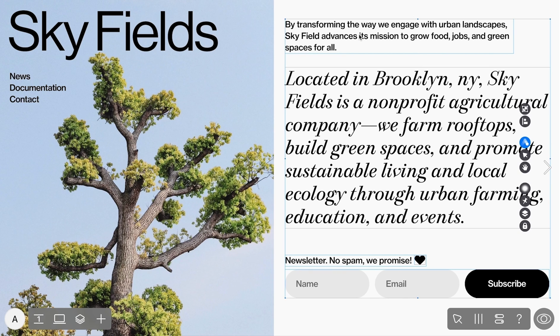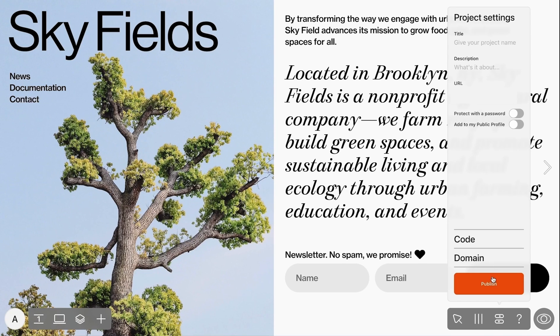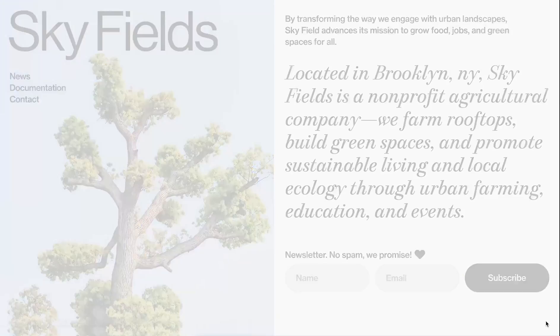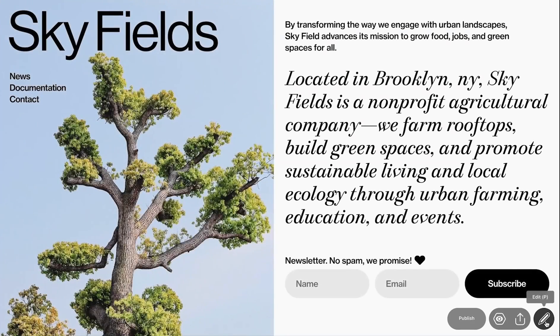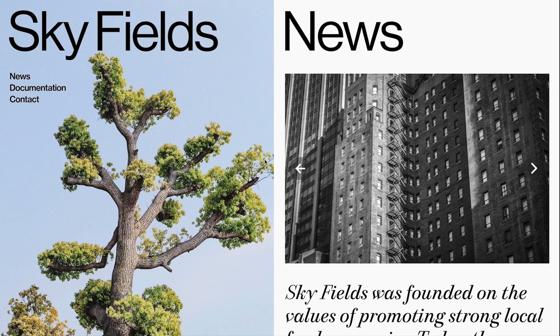Now, to publishing. Open the project settings and name your project. You can also protect the page with a password and map a domain here. Then click the eye icon at the bottom right to preview the project and make sure it looks as intended. Once ready, click the Publish button. Congrats! Your website is live and accessible via a public link. You can always find more tutorials and tips at readymag.com/learn.